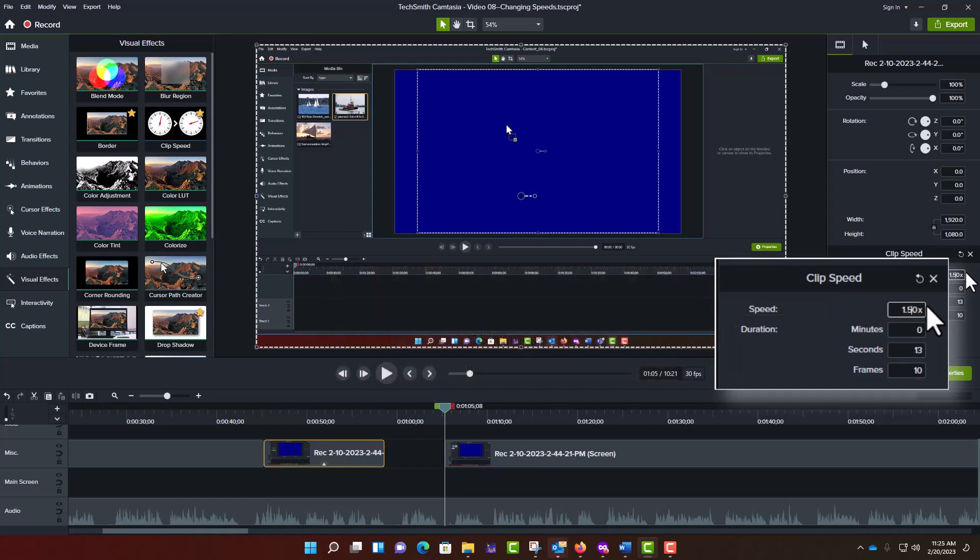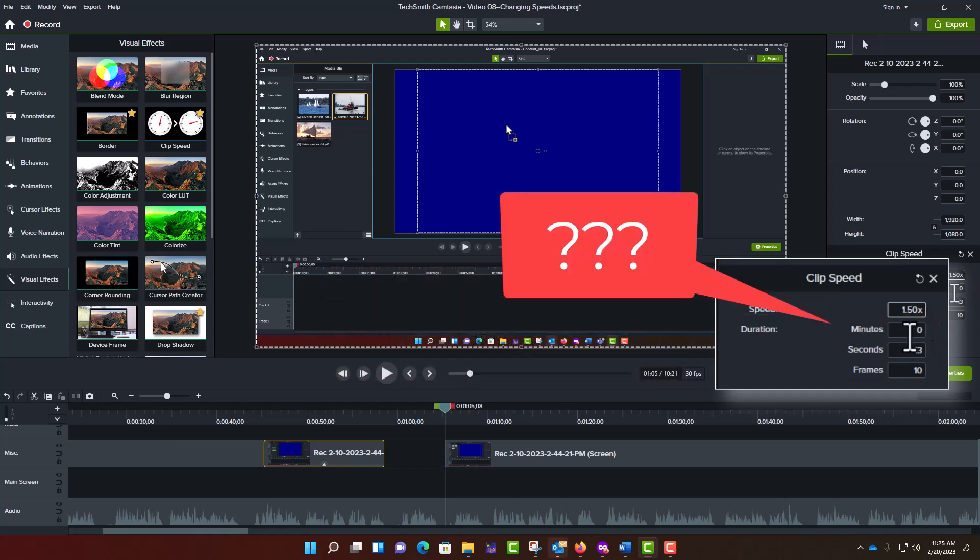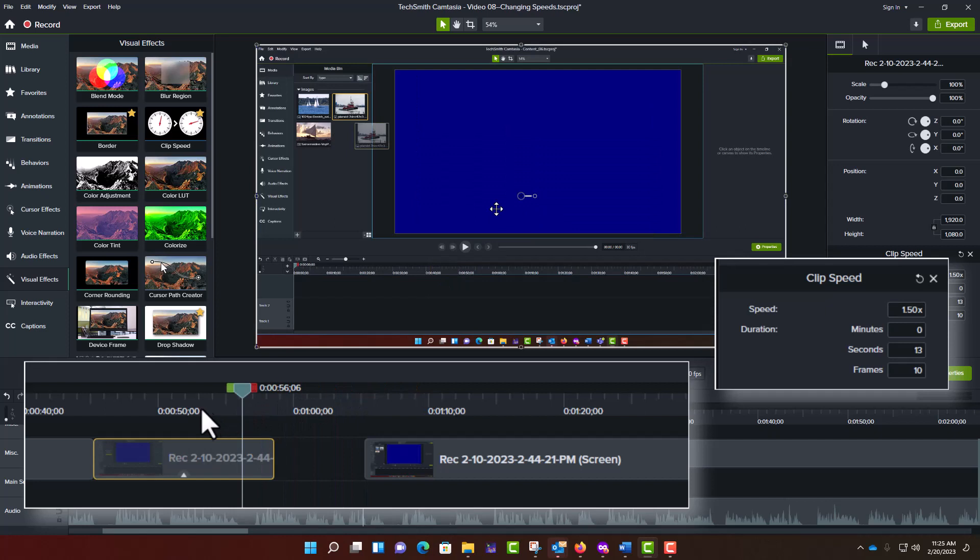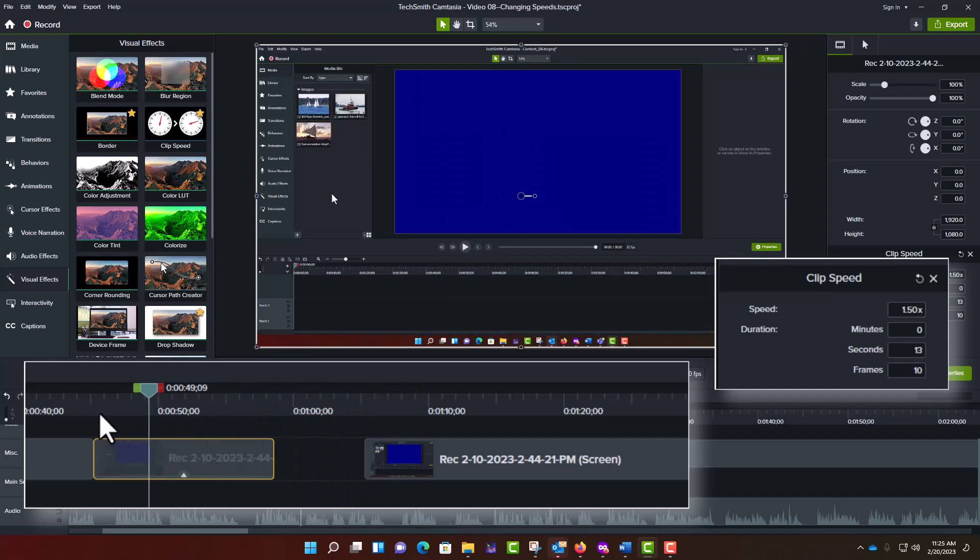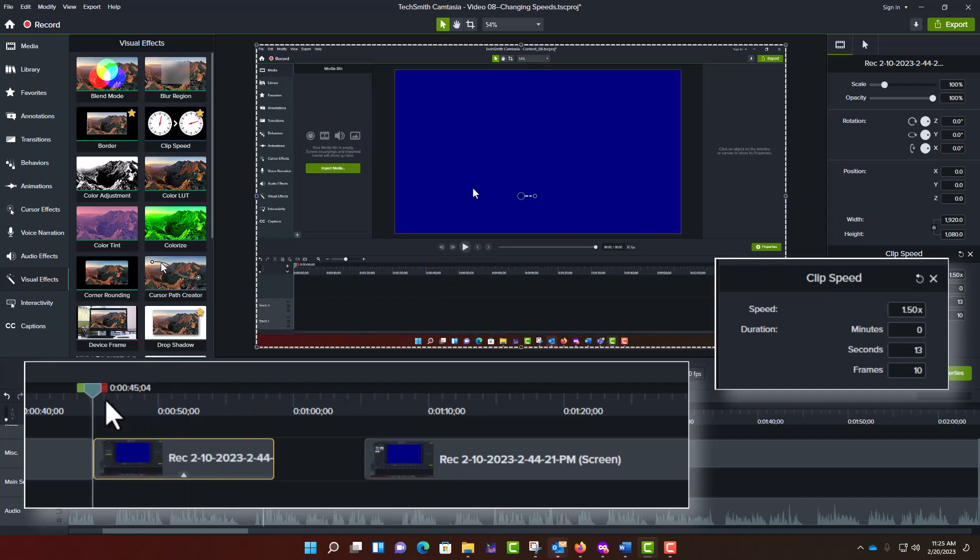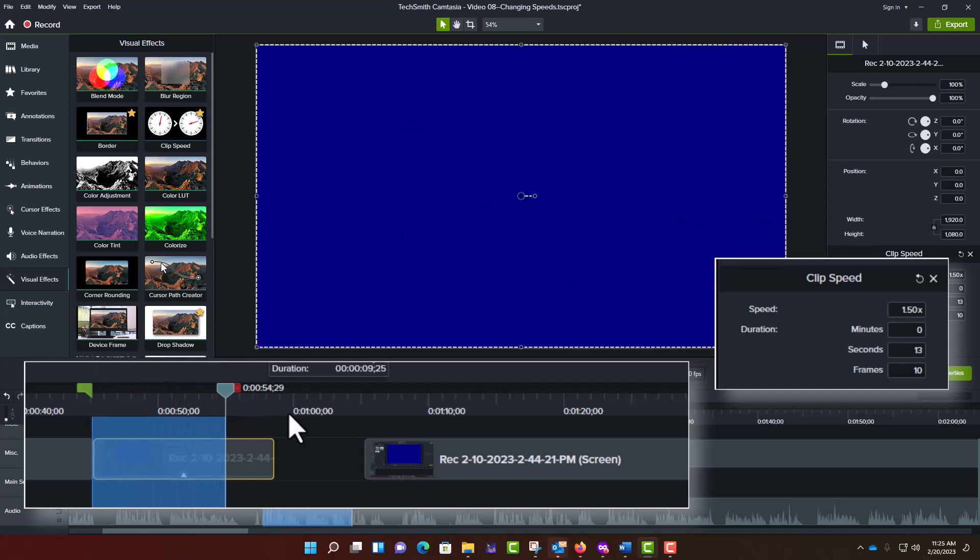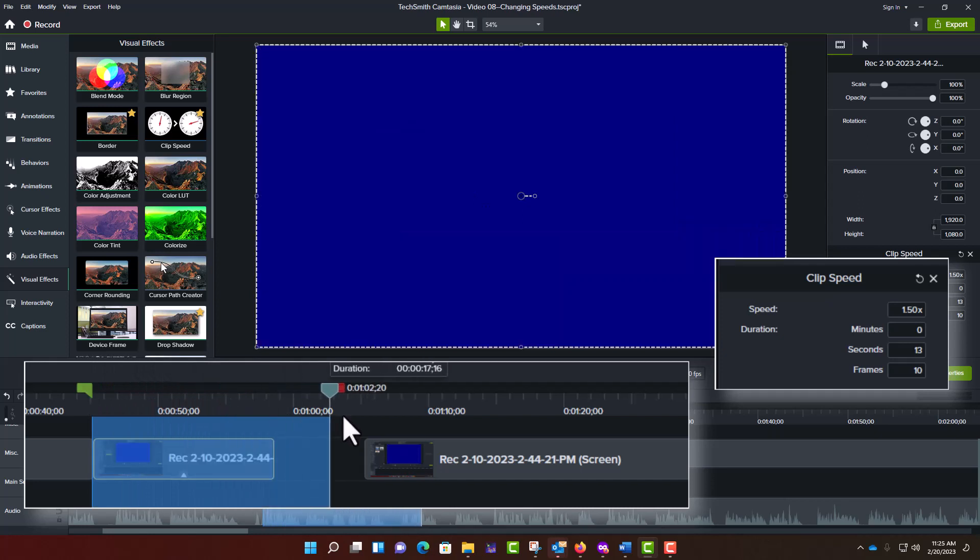In some cases, you may not immediately know what duration you need. A quick way to find out is to use the green and red markers that straddle your playhead. Move the green and red markers to, respectively, the desired start and end points for your video segment. As you move the markers, the duration of the time span between them will be displayed.